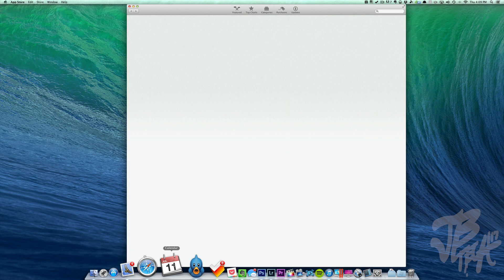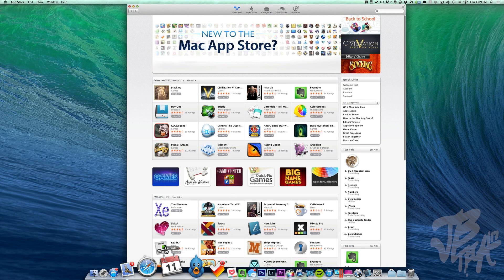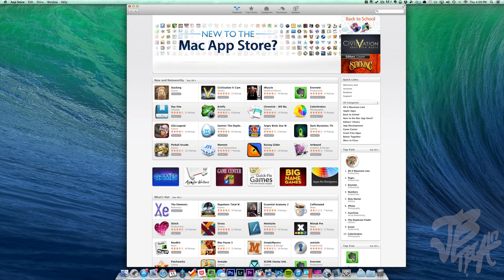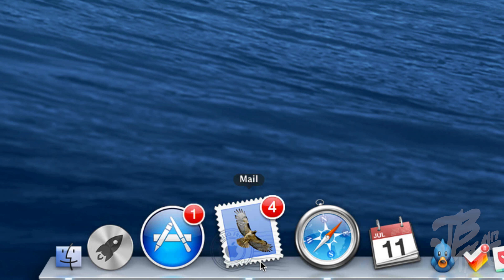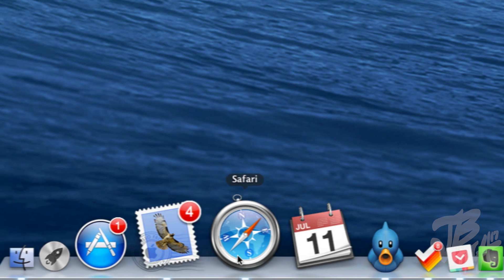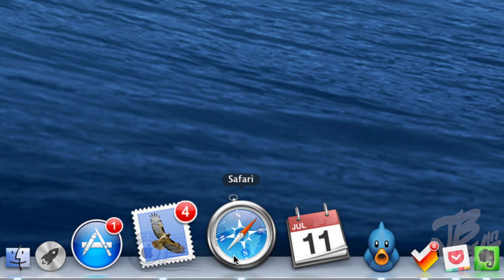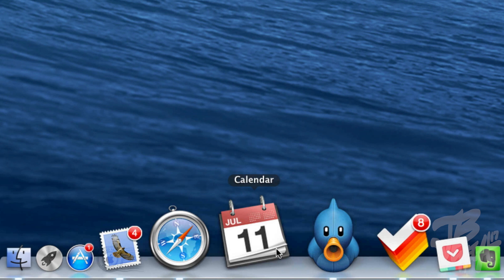Next we have the App Store, where you download all your apps and games for your Mac — some of the apps I'll be covering are available there. Then there's Mail for your emails, Safari as your internet browser, and Calendar for your calendar.